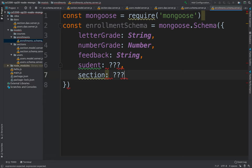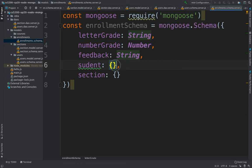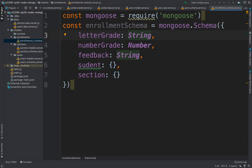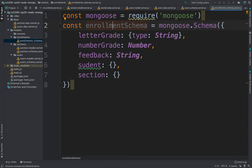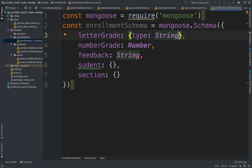For the student and section fields, we need to decide what type they should be. By default, the right-hand side of a schema configuration is a data type like String, Number, or Date. But you can also use a configuration object — for example, specifying 'type: String' is entirely identical to just writing String directly. Using an object lets you add extra options, like a default value.